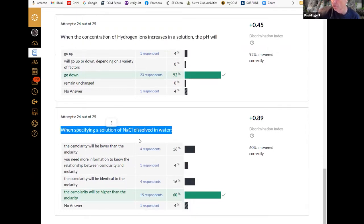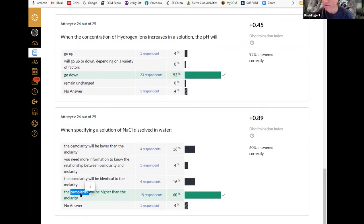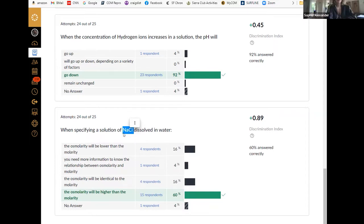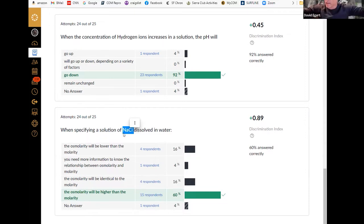I'm specifying a solution of sodium chloride dissolved in water, and only about 60% of people got this right. If you were one of the four out of ten people who got this wrong, this is something you really have to go back and figure out. What happens when you take sodium chloride and put it in water? It dissolves into two particles — it dissociates. The chlorine ion and sodium ion then act as two separate particles with respect to osmosis and osmolarity.